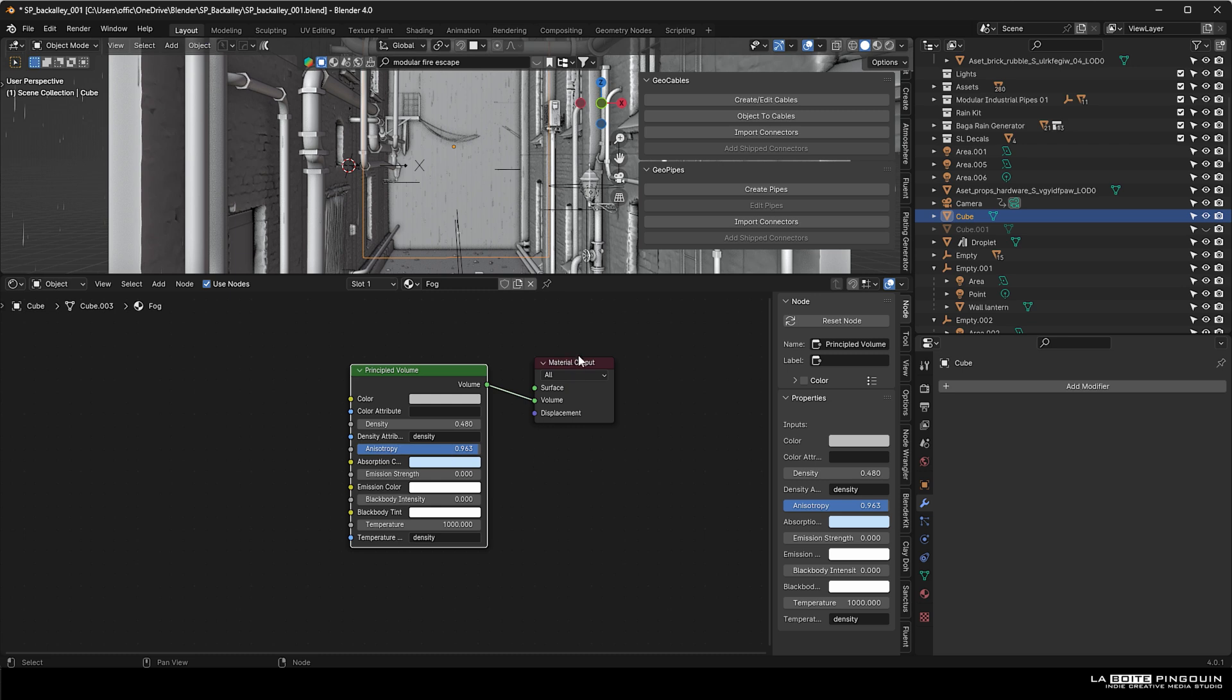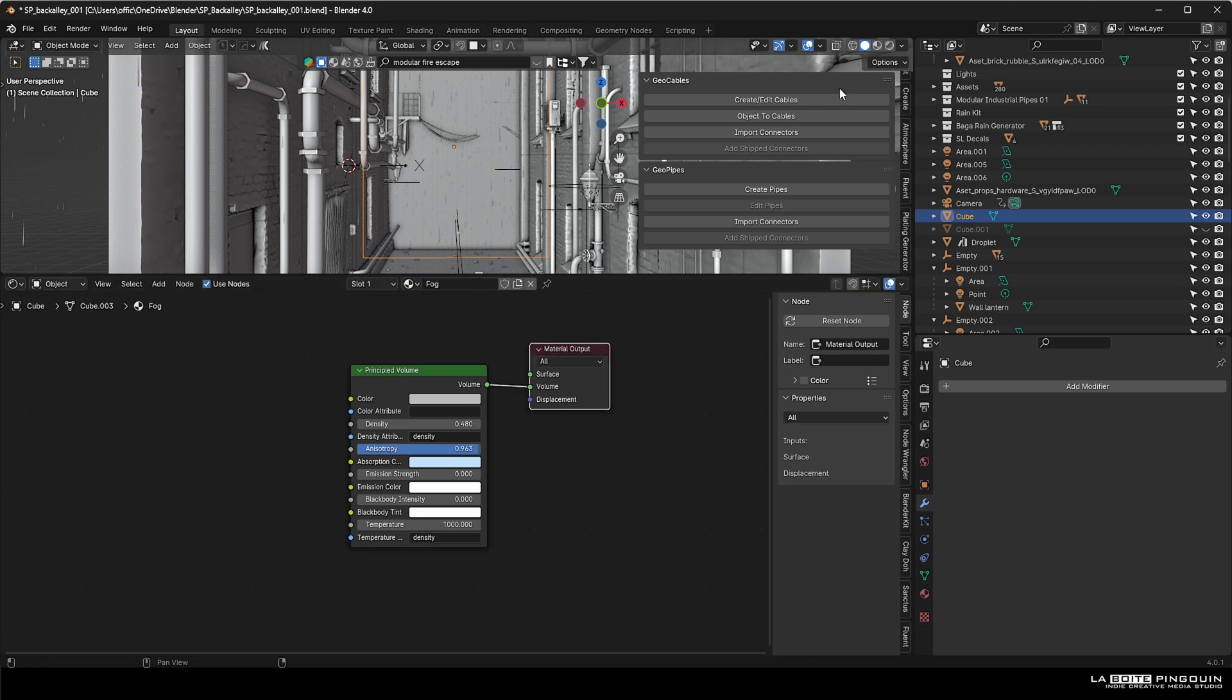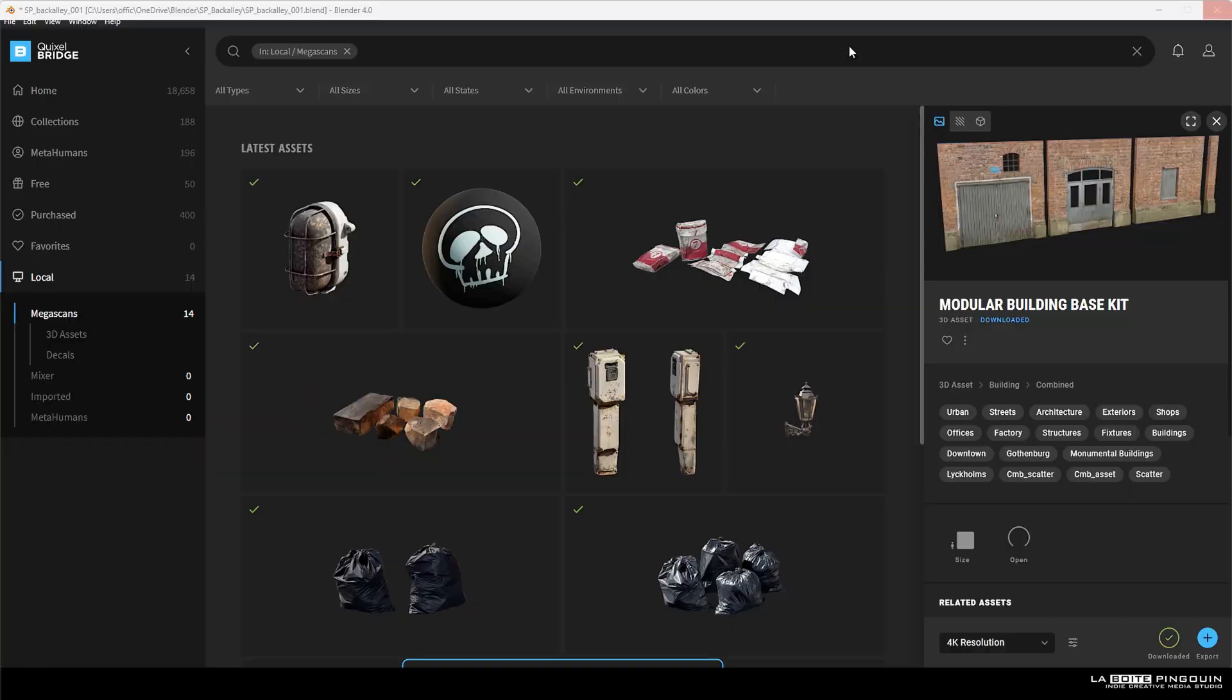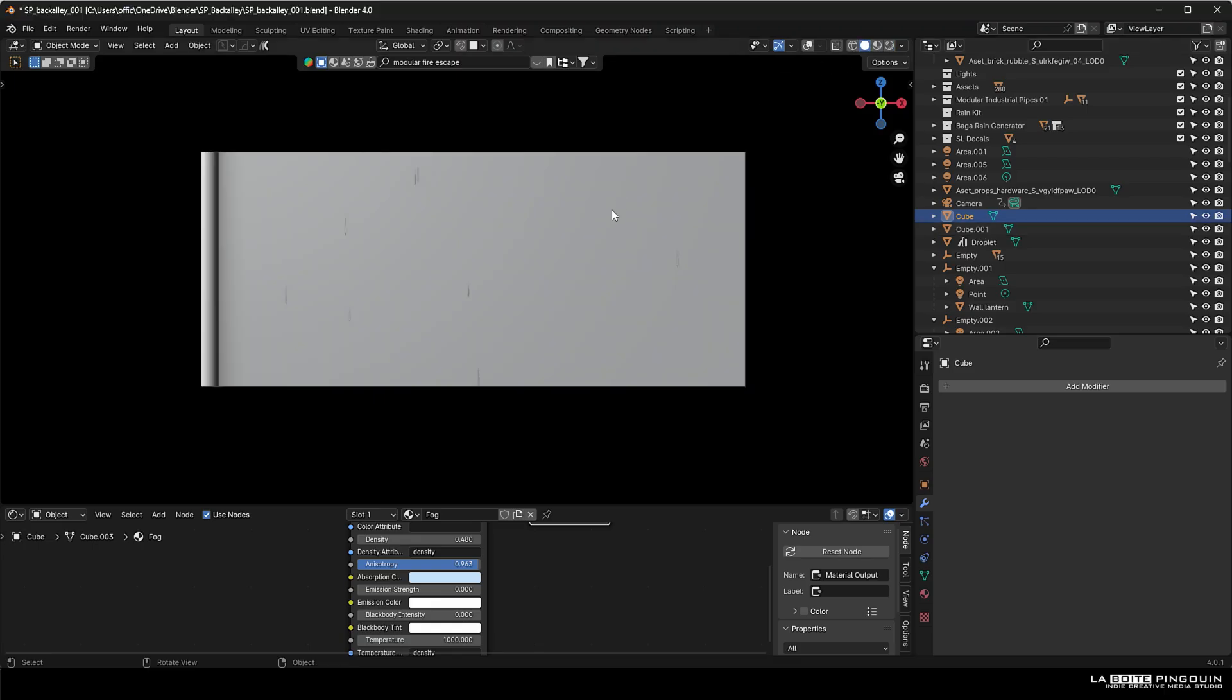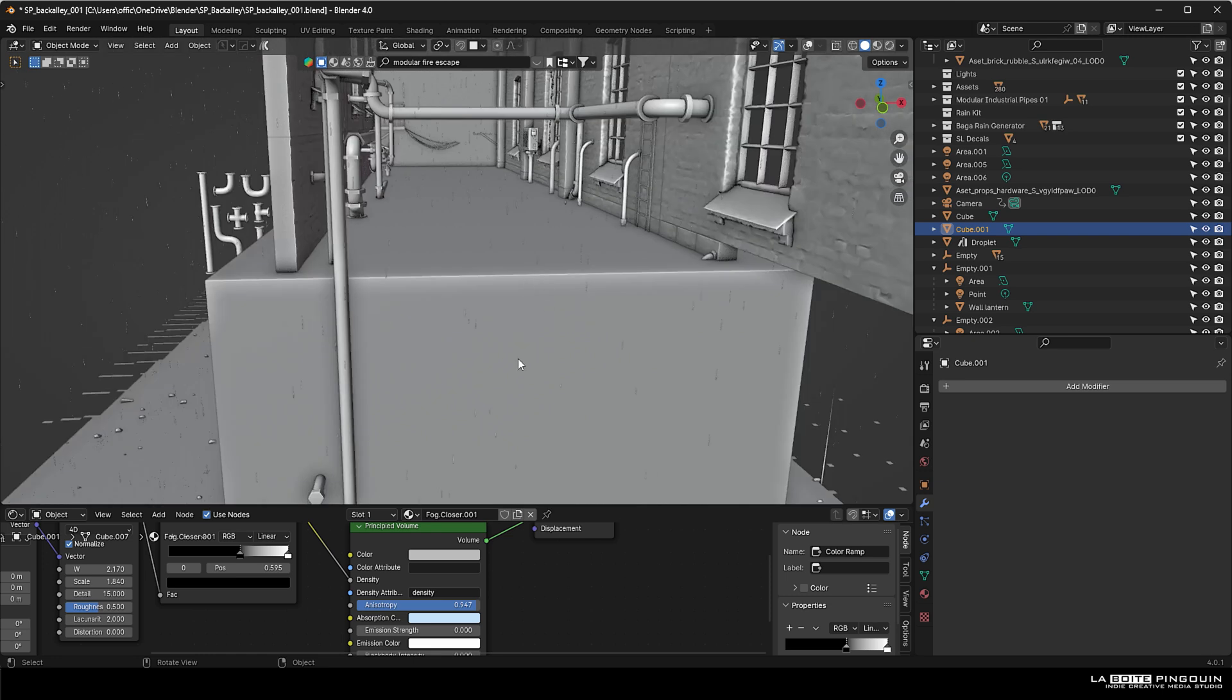You can play around with the density settings, but those values really fit the scene, so it's probably going to be different for what you're looking for. We added a second fog which is going to be closer to the camera, but we also added a noise texture to it to give it some nice patterns.